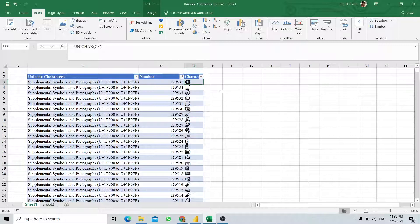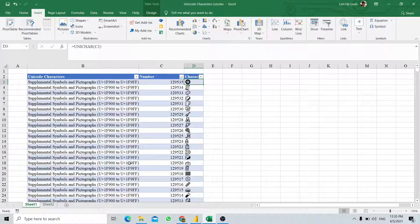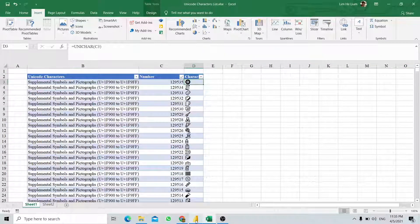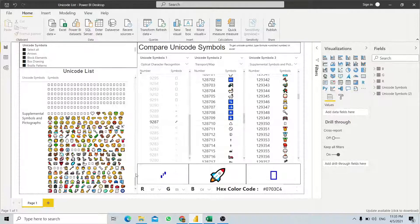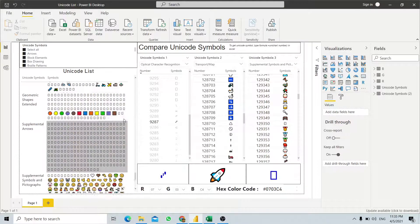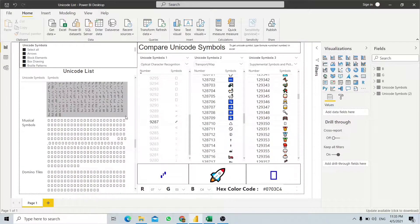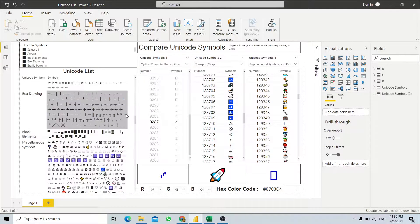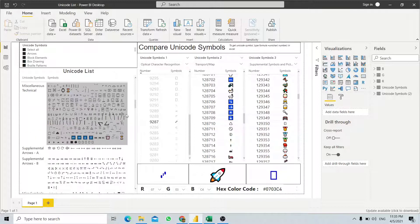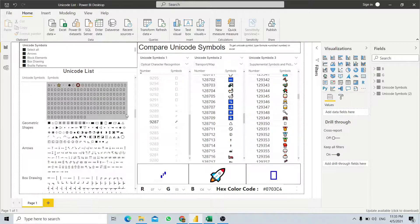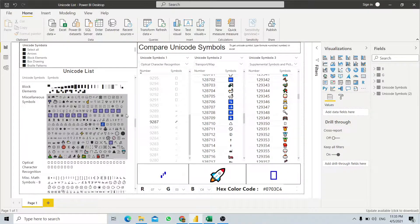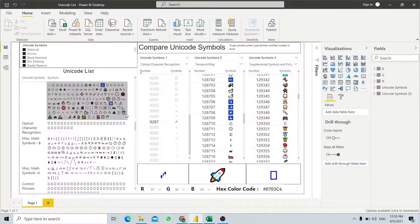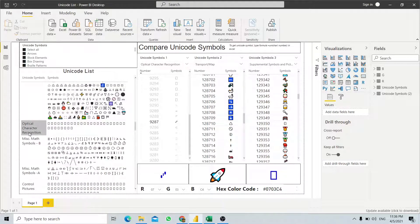Once you have this list, you can import it into Power BI. In order to know how it supports or interfaces with the visualization in Power BI, we will use an example. For example, optical character recognition.